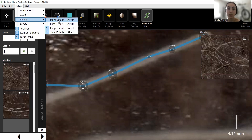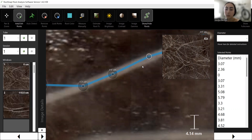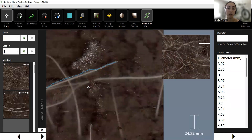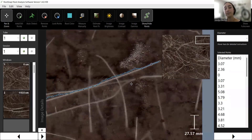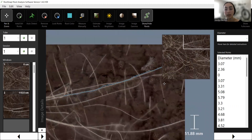Alternatively, you can click the View option at the top, click Panels, and click Point Details Panel. A pop-up will appear on the right side of your screen. This gives you a bit more information about all of the points on your root so far, including the diameter of all of your points.